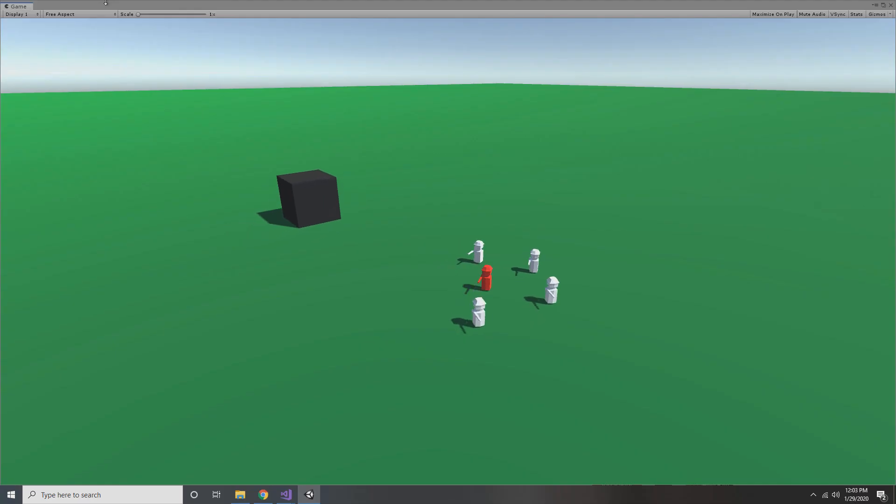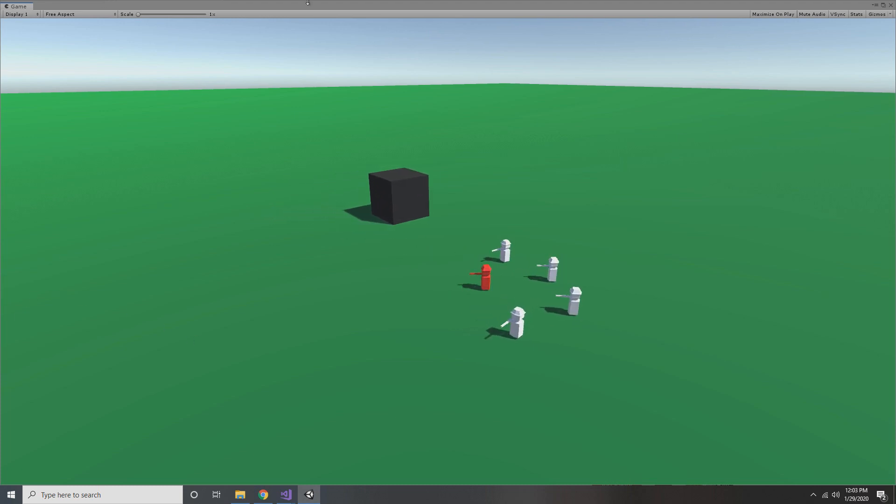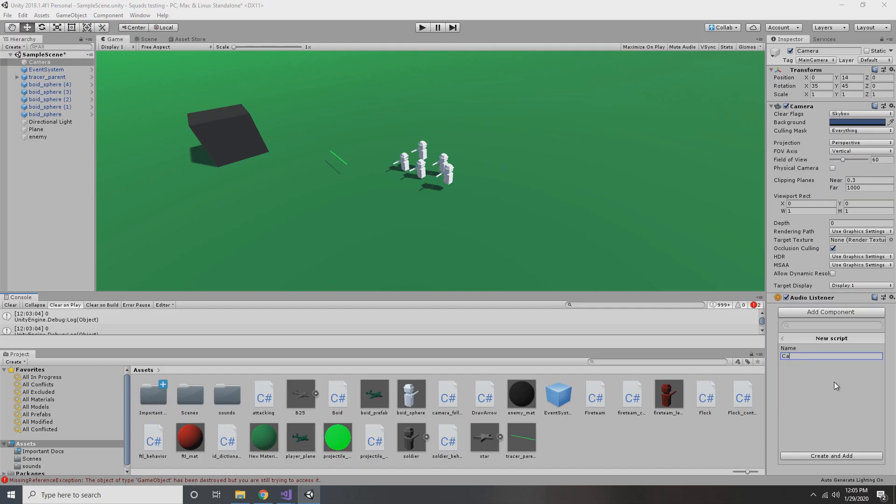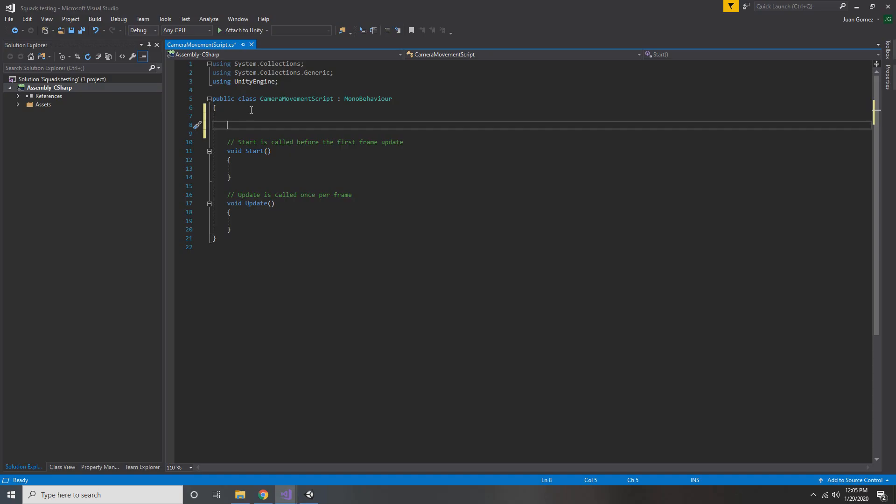But anyways, as you can see with this little demo here, the camera is parented to the lead unit. We don't want that. We want a free-floating camera where we can explore the map and have a nice tactical overview. So first things first, go to your camera object and create a script called camera movement script or something like that. It doesn't really matter what you name it.